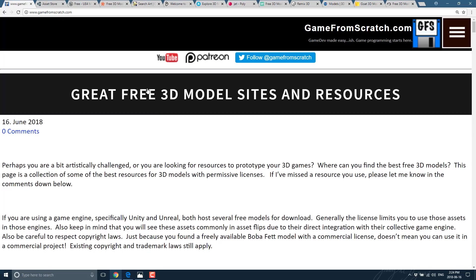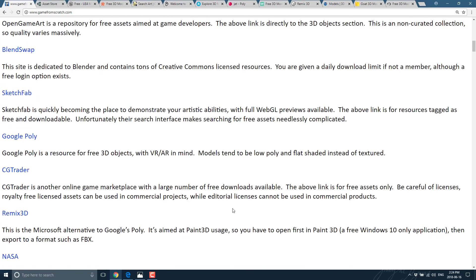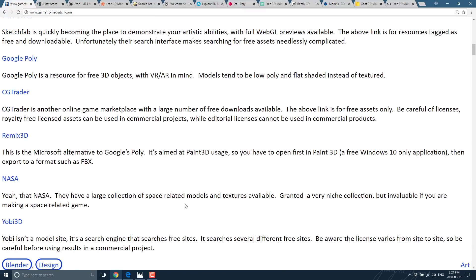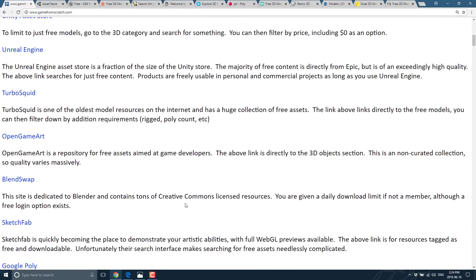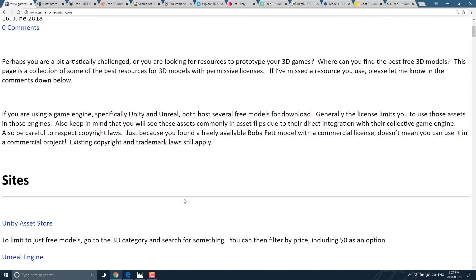And once again, there is a link version of everything we just covered minus Clara. And it is available in the link down below. So I hope you guys found that useful. There is an absolute ton of stuff out there. So there's no reason why we have to just use programmer art. Let's all get our asset flips going as fast as possible. All right. I will talk to you all later. Goodbye.